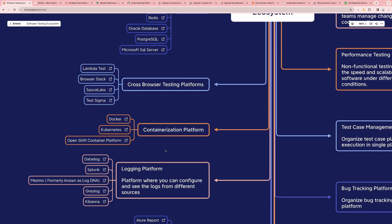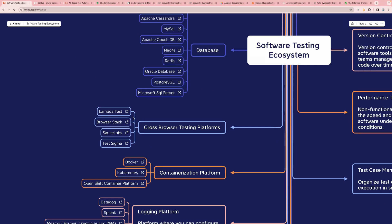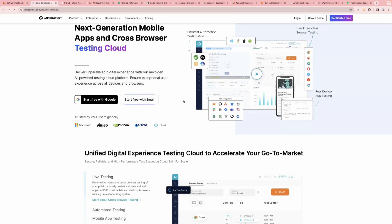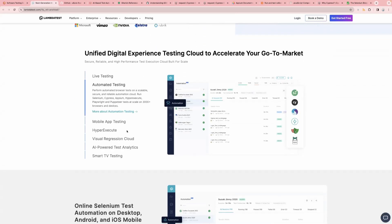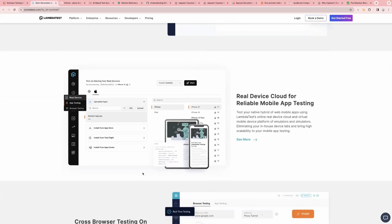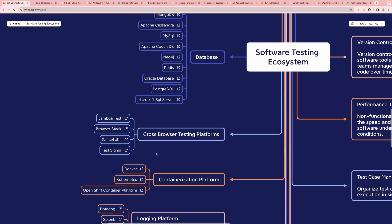Then we have Containerization Platforms: Docker, Kubernetes, and OpenShift Container. If you don't know what Docker is, you can read about it here and see how Docker is used with your automation framework. Next one is Cross-Browser Testing Platform — platforms on which you can perform cross-browser testing. We have LambdaTest, BrowserStack, Sauce Labs, and TestSigma. Clicking on LambdaTest takes you to its official website, where you can read about cross-browser testing, which browsers and versions it supports, and different mobile devices.